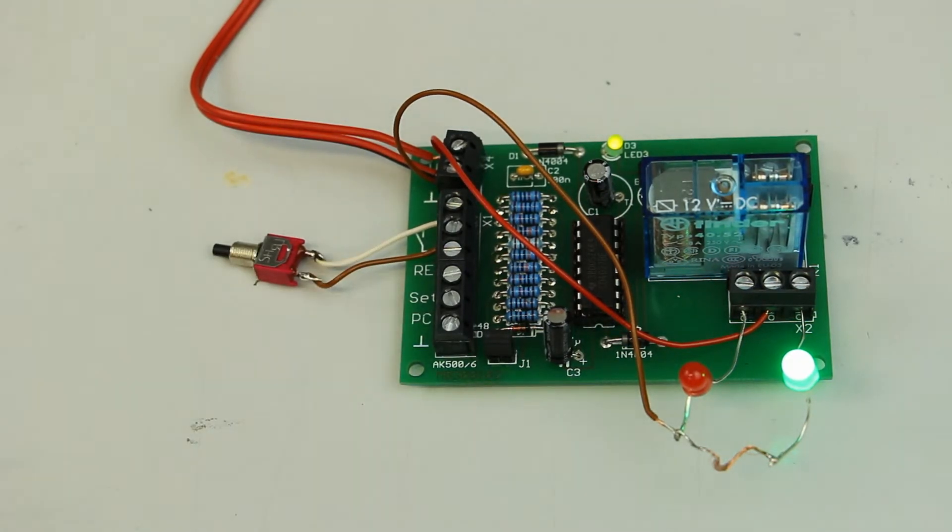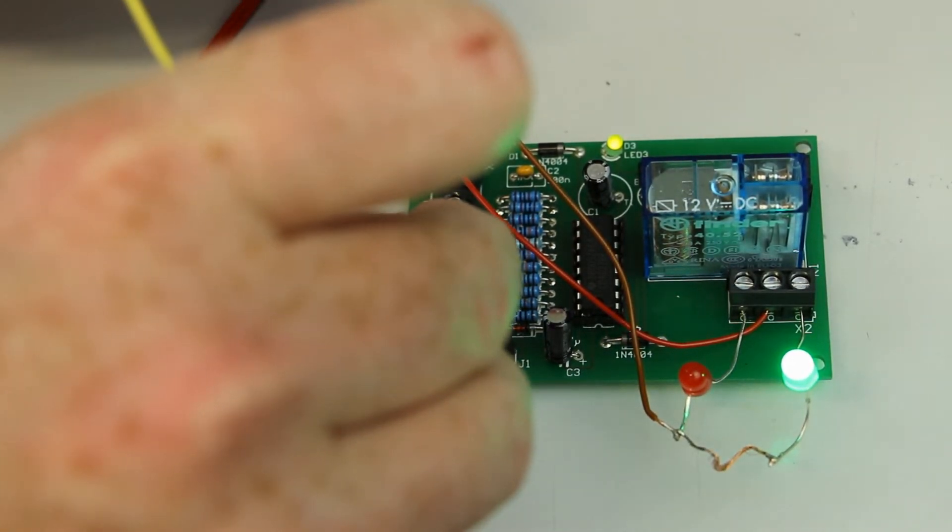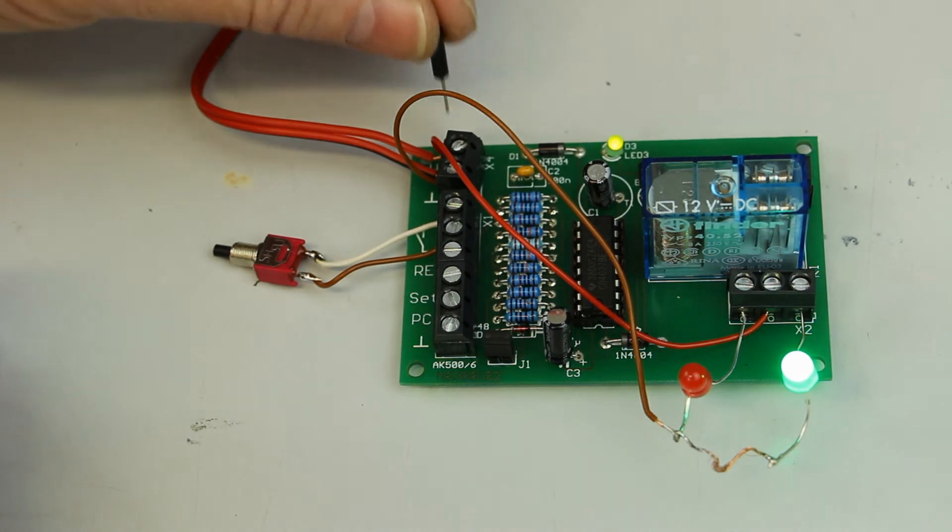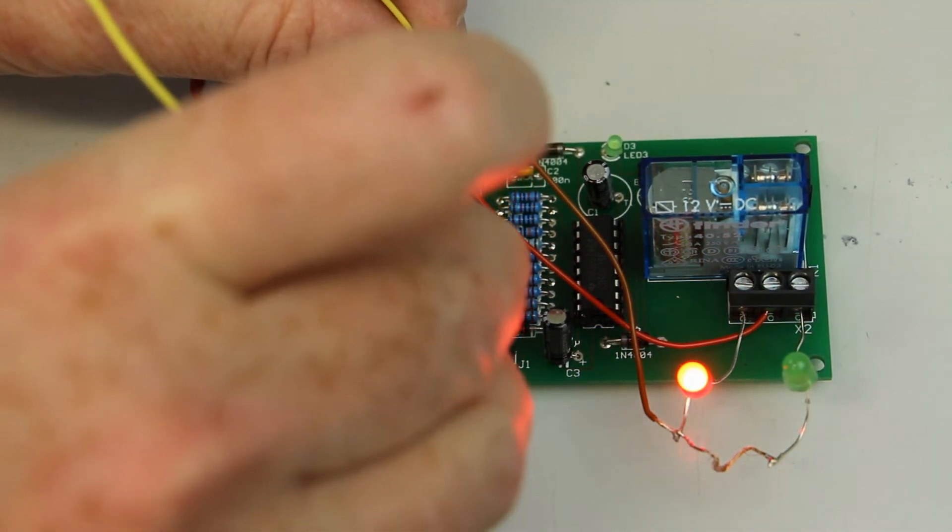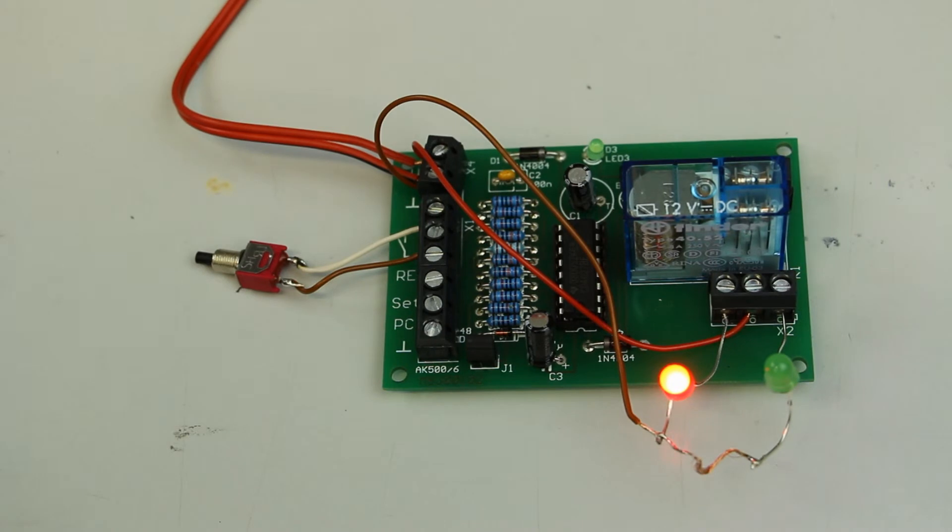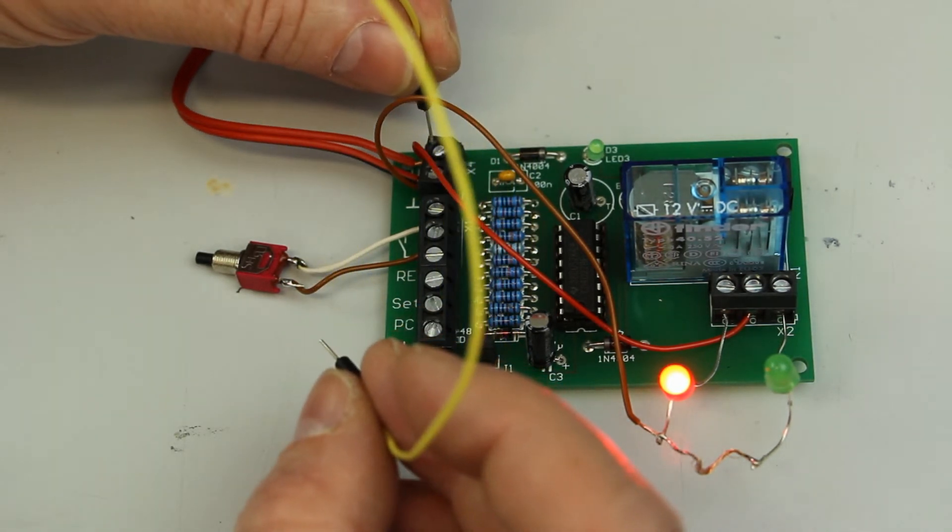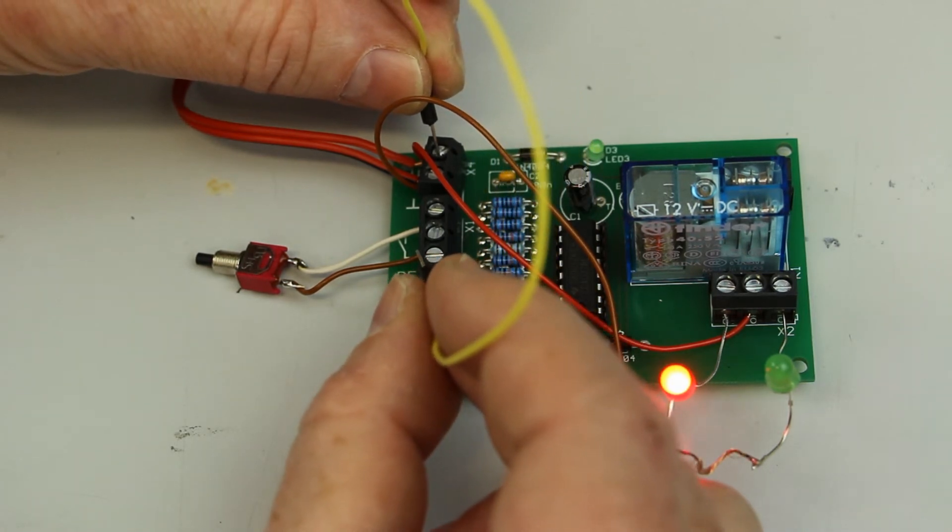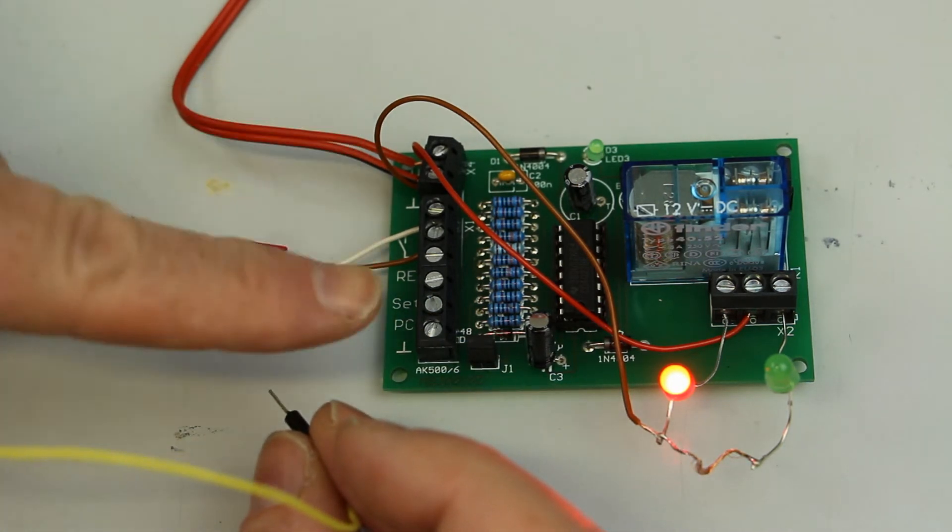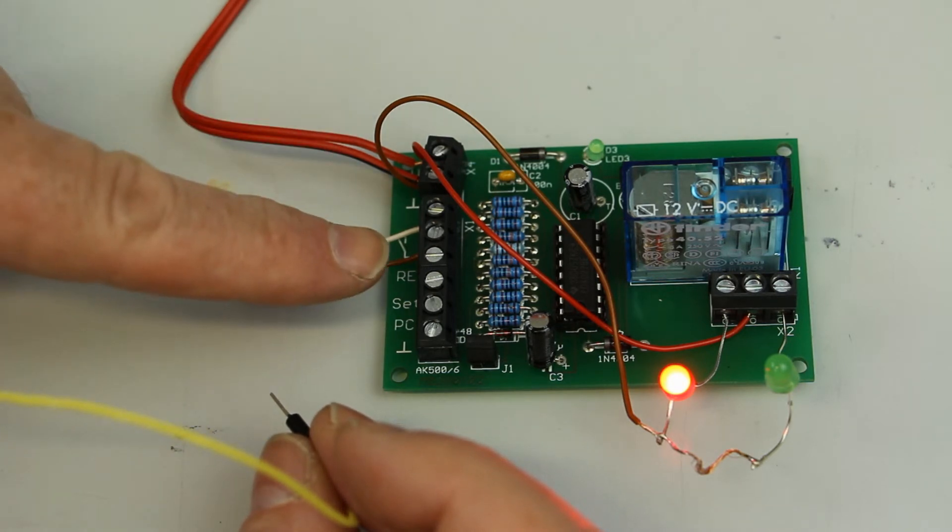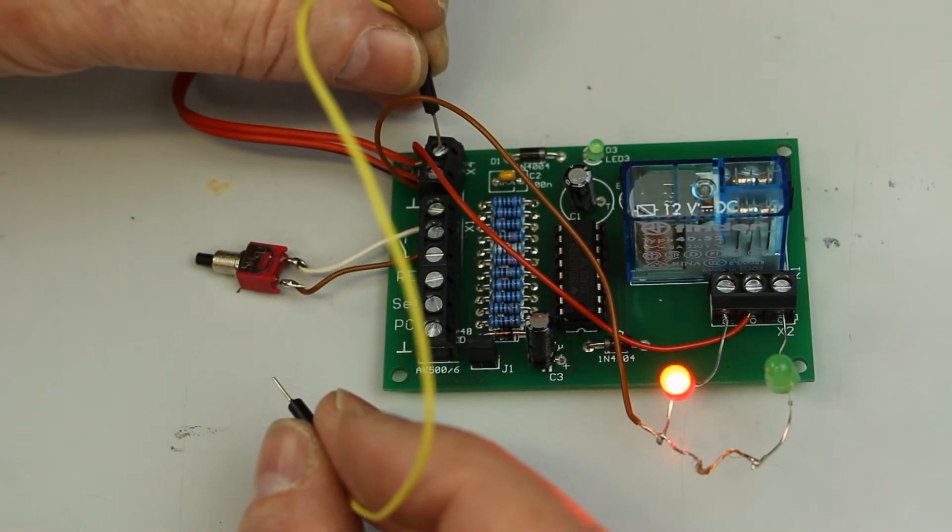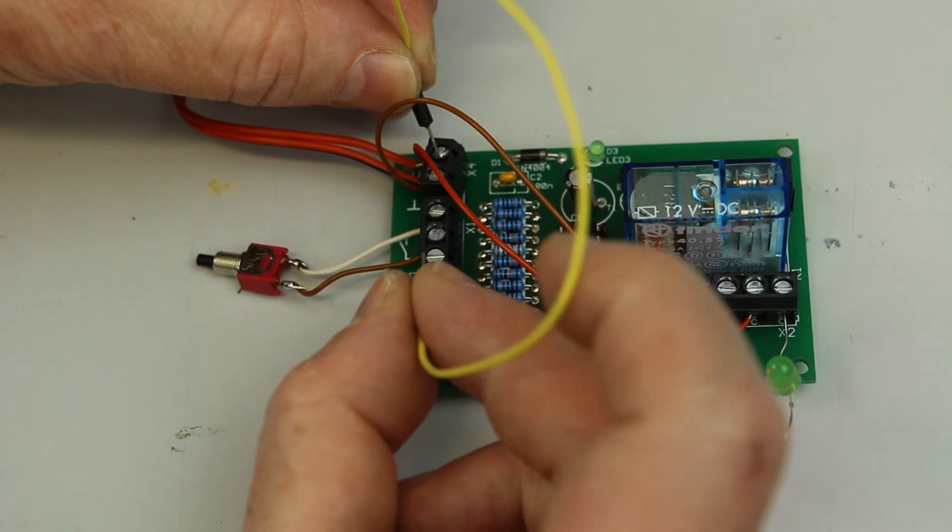Now what happens when we activate or connect the reset input with the plus side? Well, whatever state the UNIREL was before, after activating or after putting a positive signal, either directly with a push button from the power supply or from an external signal—as long as it has the same voltage or higher because we have protection against higher voltages—so if you feed a signal with in this case 12 volts or higher to the reset input, the flip-flop will always set the relay to the off state.